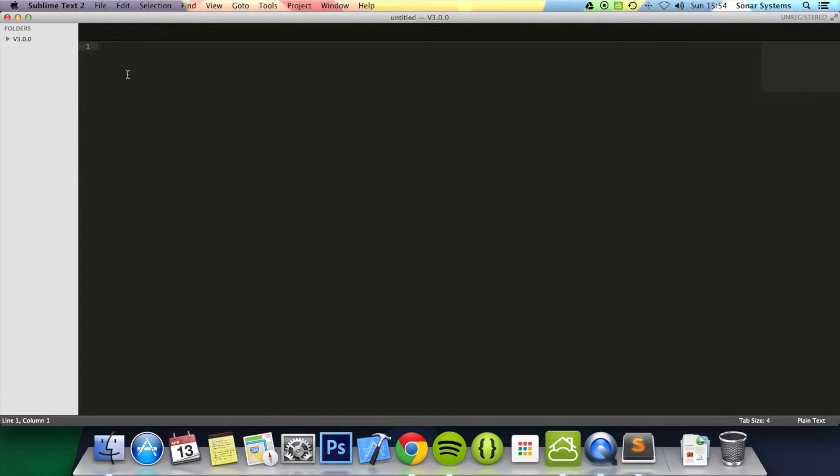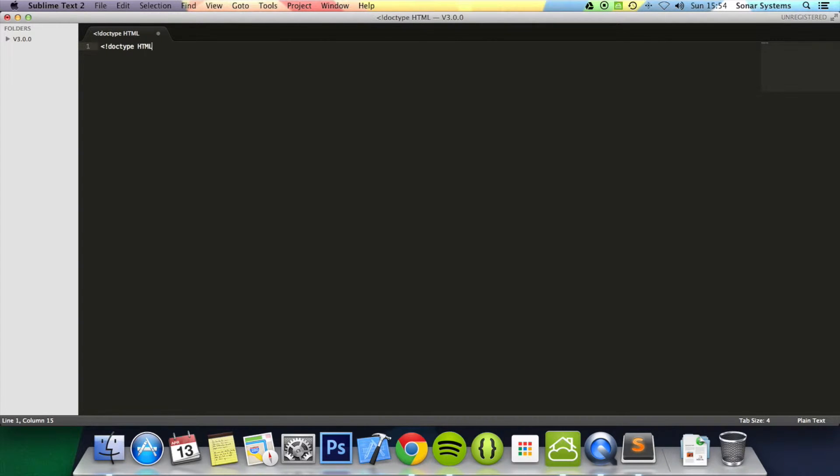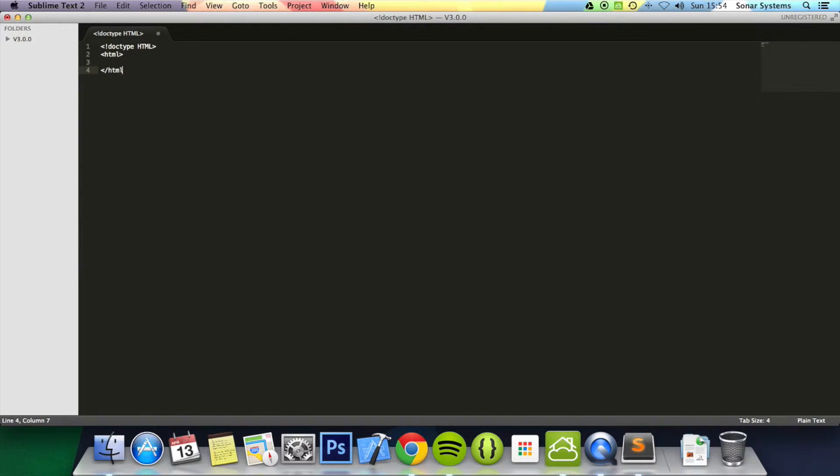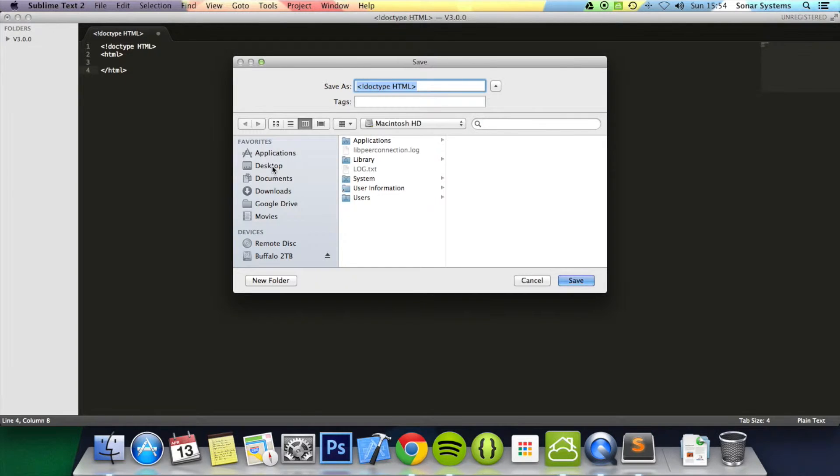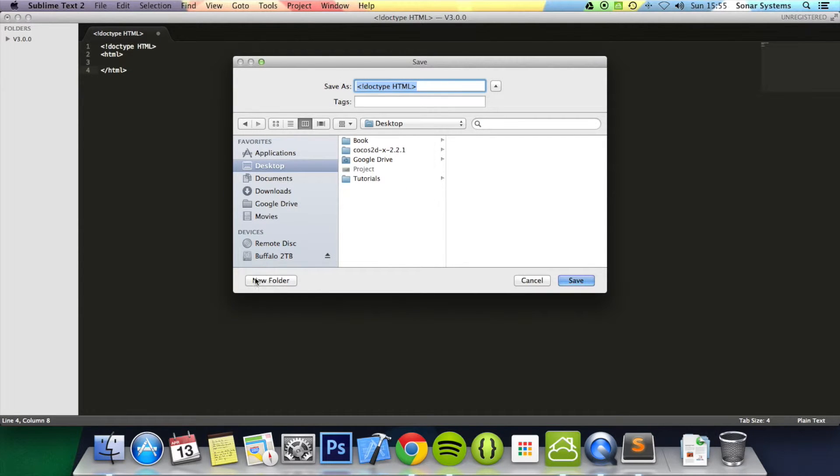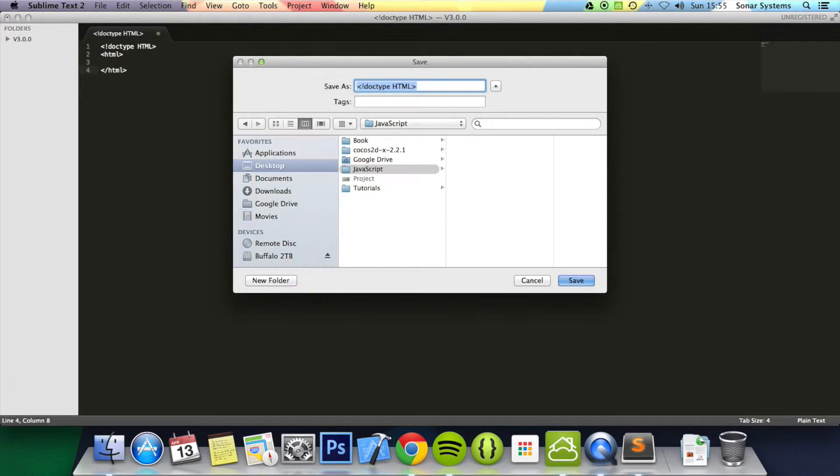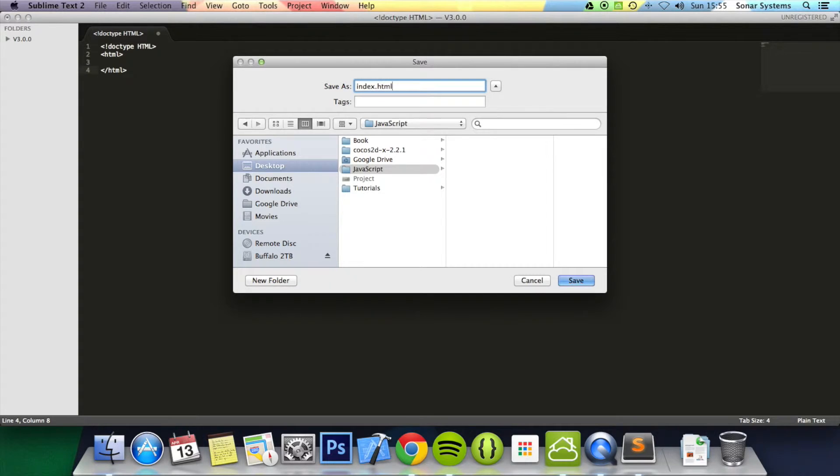So let's get down to it. The first thing we're going to create is a HTML page. I'm going to declare the doctype at the top of HTML and put some HTML tags. Now we're just going to save this before we finish it off so we can actually get some syntax highlighting. We'll just call this folder JavaScript and we'll call this index.html.